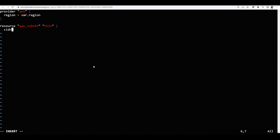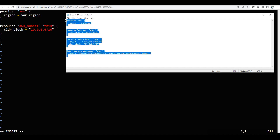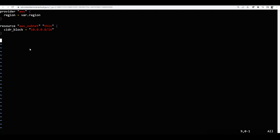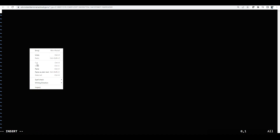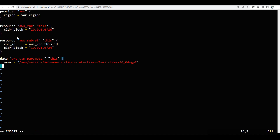I will come down here and we need to give the cidr block, so I am giving cidr_block and I will give a block like 10.0.1.0/16. This is the cidr block. Now I will just copy this code and paste it here in insert mode.